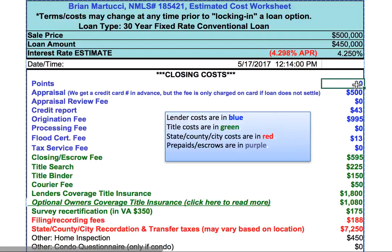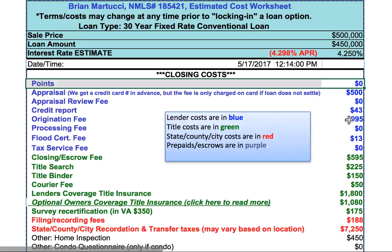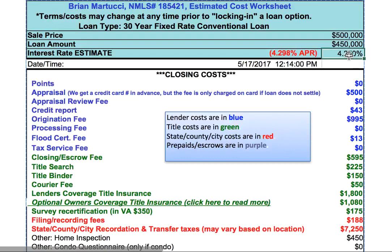Getting into the lender fees: points are paid if you are going to buy down your interest rate by paying discount points — this is where you'd see them. In this illustration, we're doing a zero-point loan. You may be able to get an interest rate lower than 4.25% if you paid discount points. Every one discount point is 1% of the loan amount, so that gets expensive.